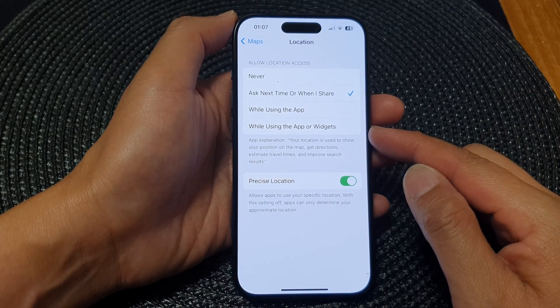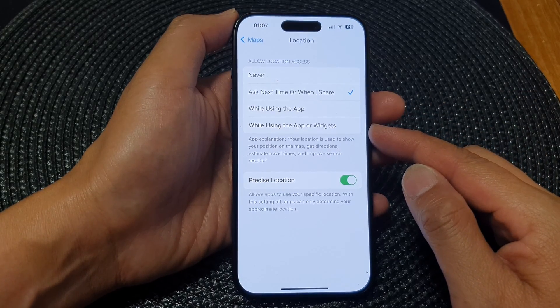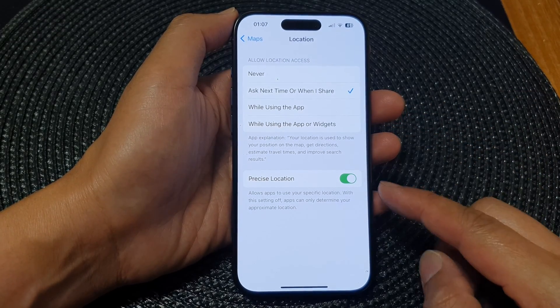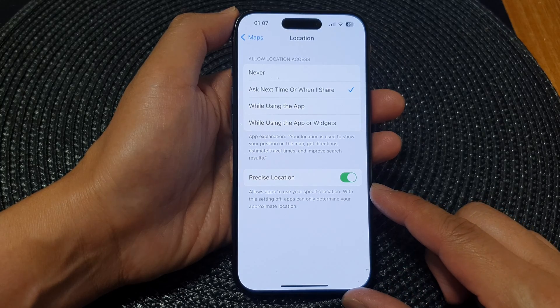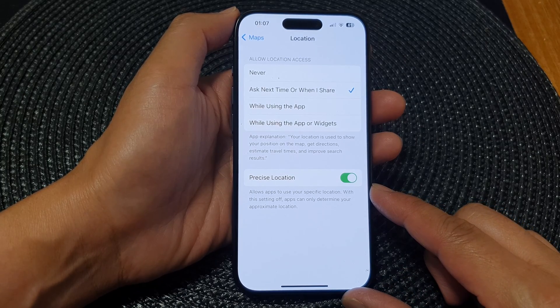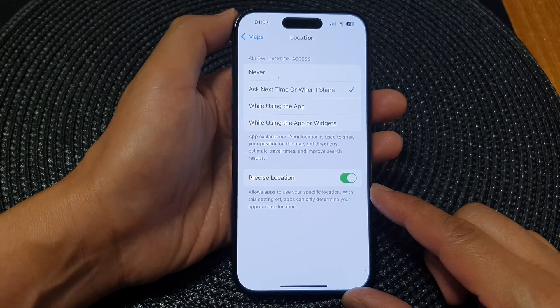Hey guys, in this video we're going to take a look at how you can turn on or turn off precise location access for Maps on the iPhone 15 series.